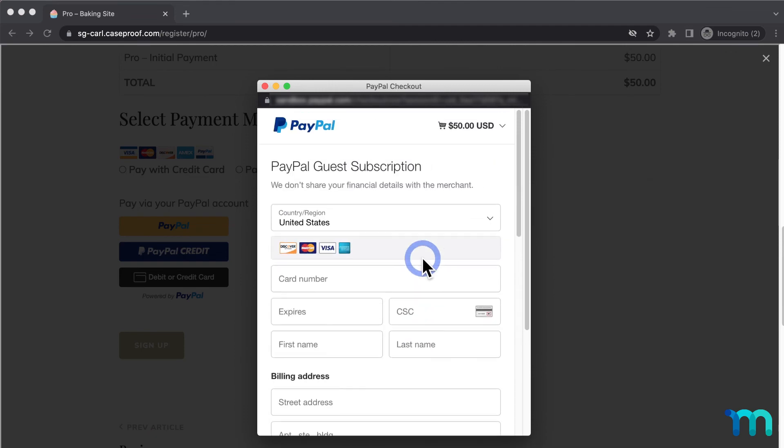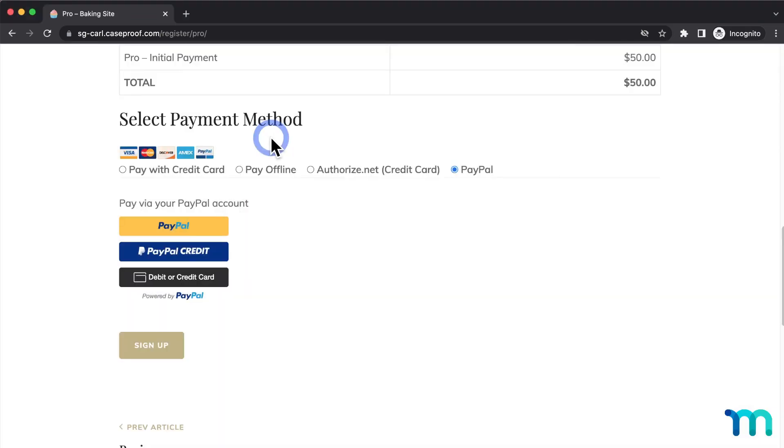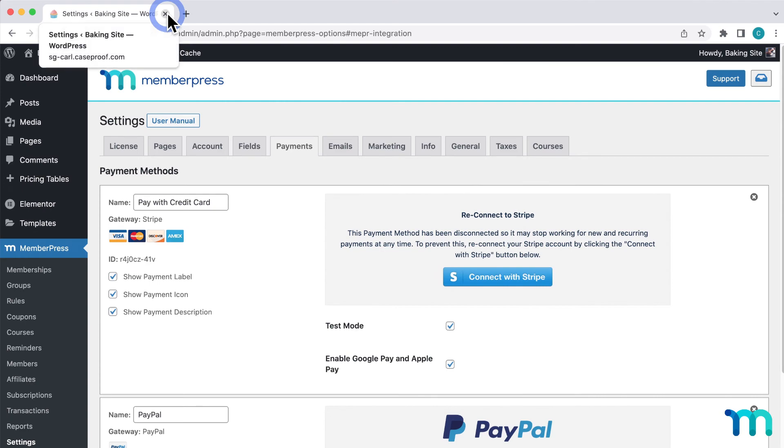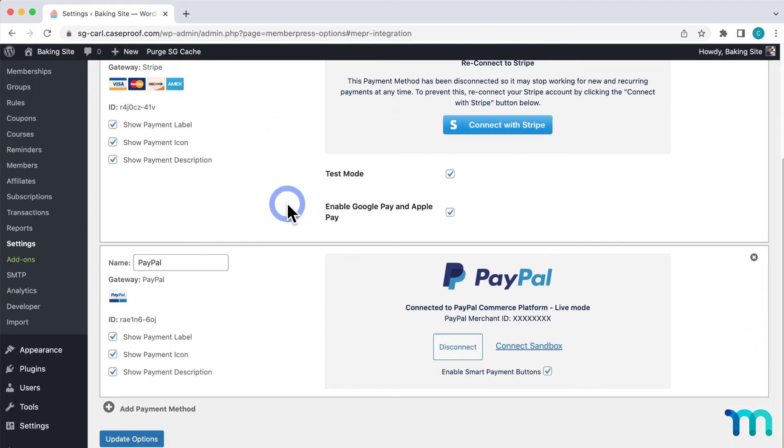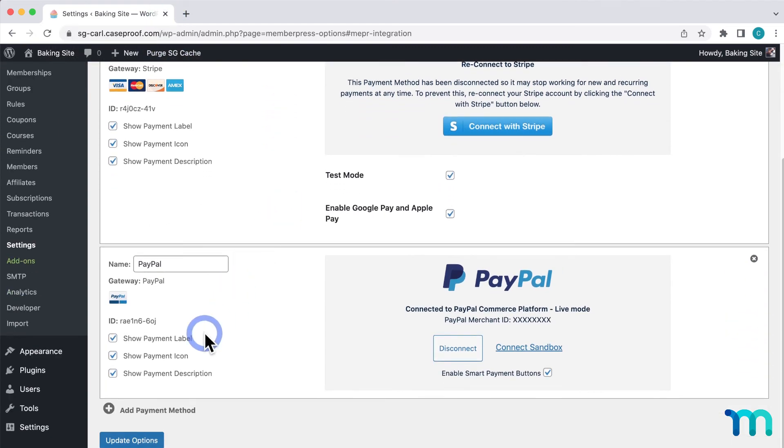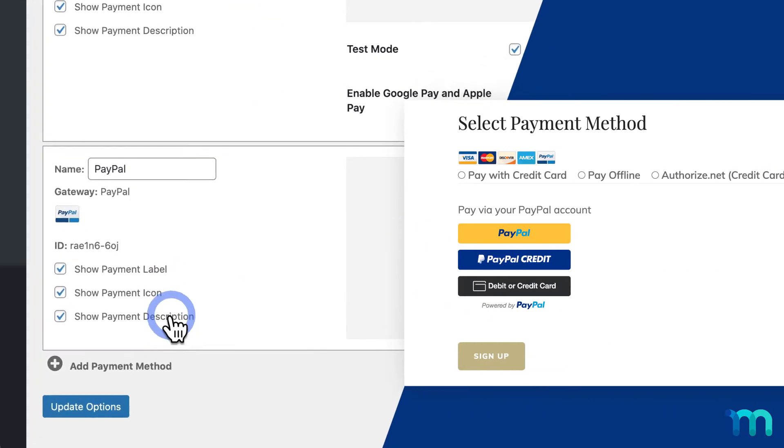Now I'll go back to the WordPress dashboard to show you one last thing with the PayPal gateway. Here, on the Payments tab of the settings, here on the left of the PayPal gateway, you see three checkboxes.